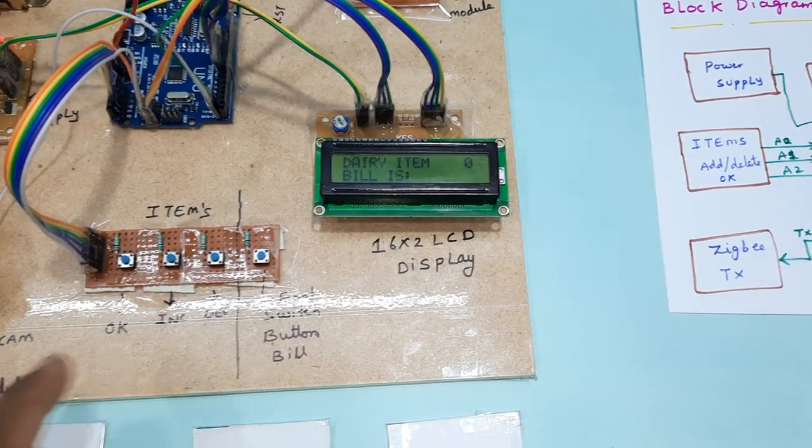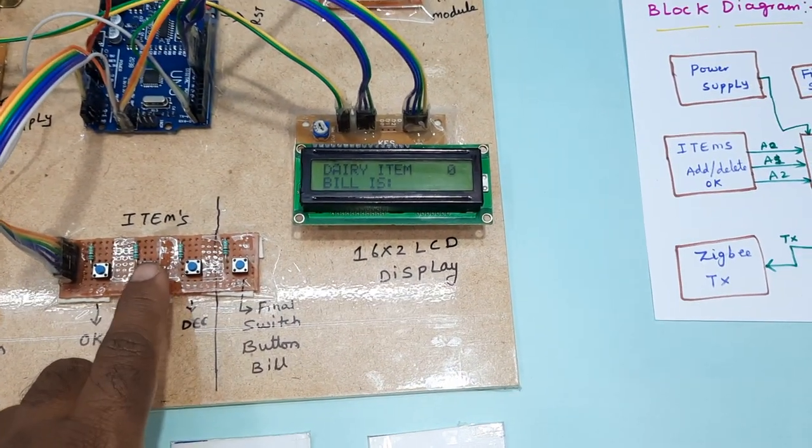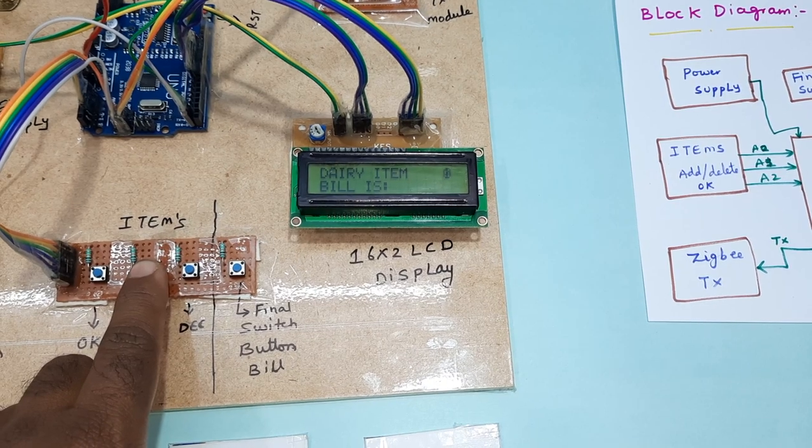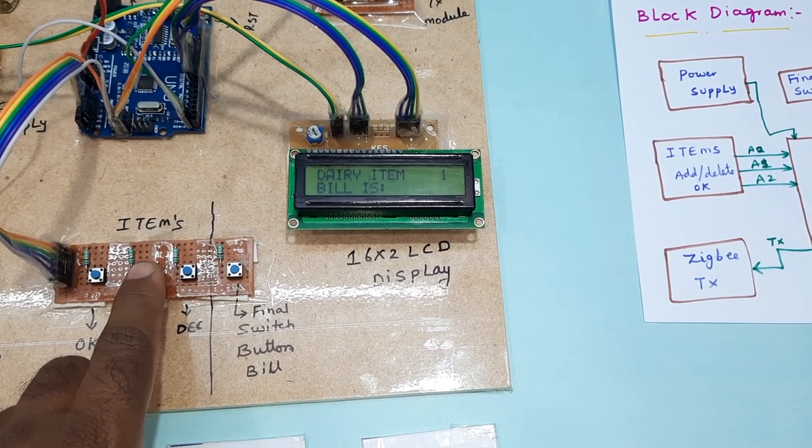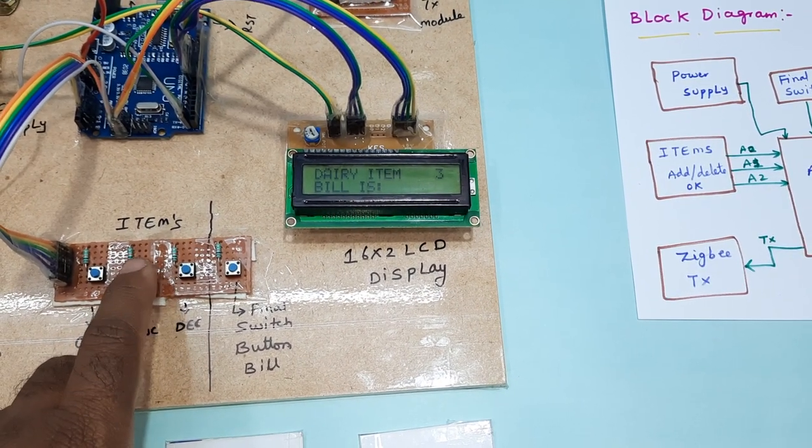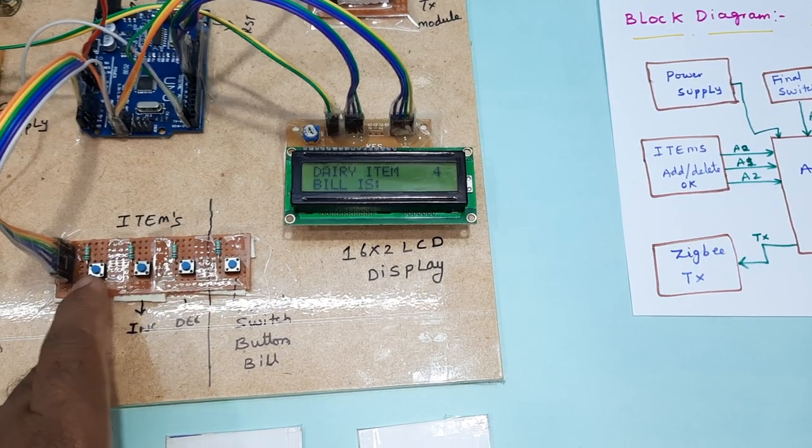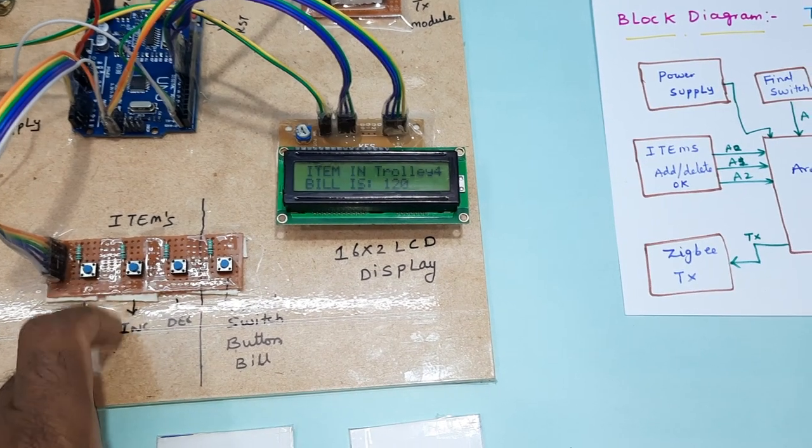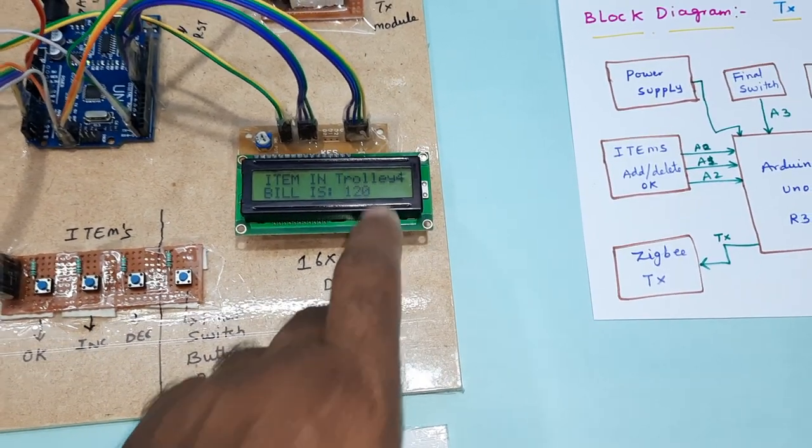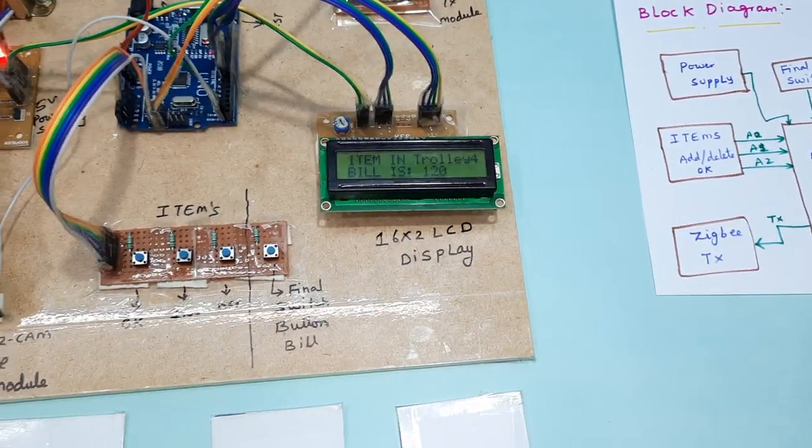Dairy Milk item is 0 and it asks for increment. Second, third, fourth - I have added 4 items for Dairy Milk. Cost is 120 rupees.